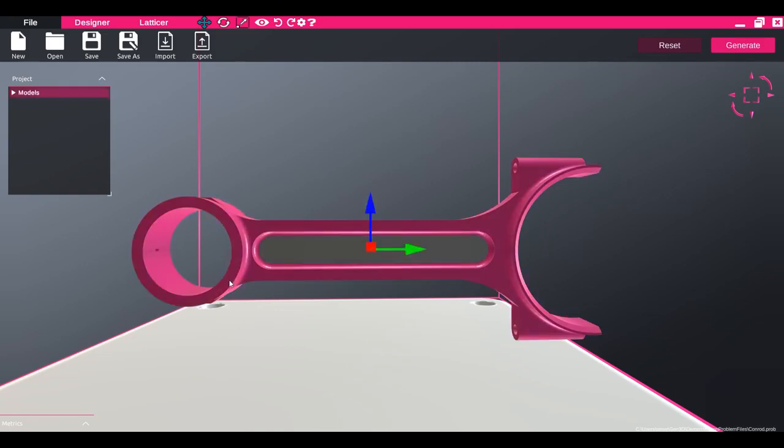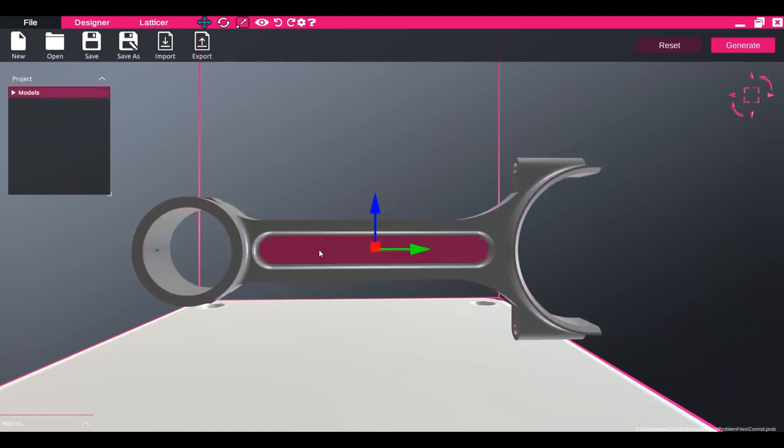In this case, we have an outer body, which we want to remain solid, and an inner body, which we want to lattice.